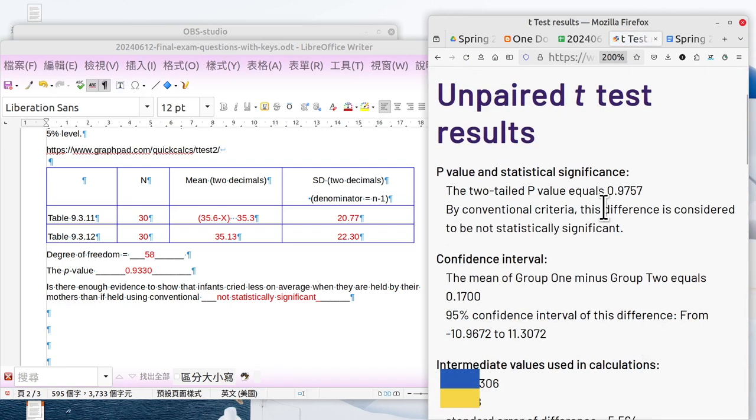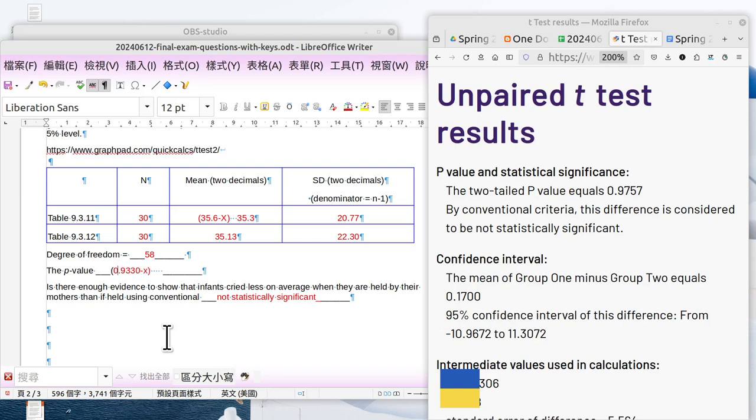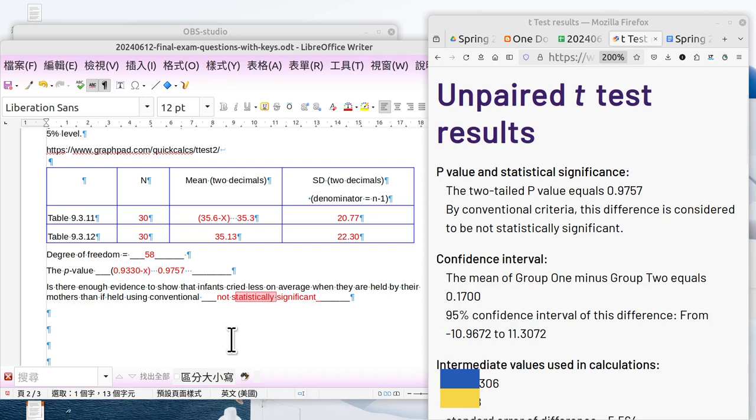Okay, the p-value is 0.9757. I use parentheses to put that together. Because the p-value is too big, it's greater than 0.05, then we can call it no significant difference. That's done. This part is okay.